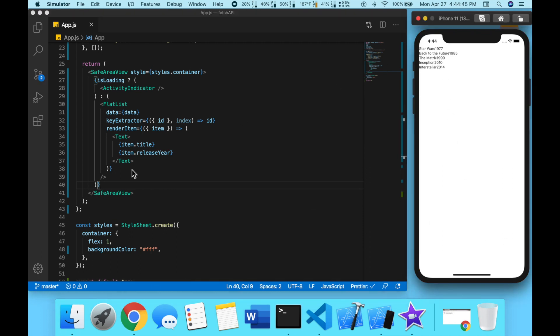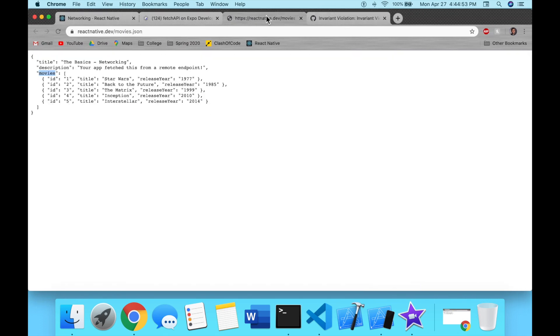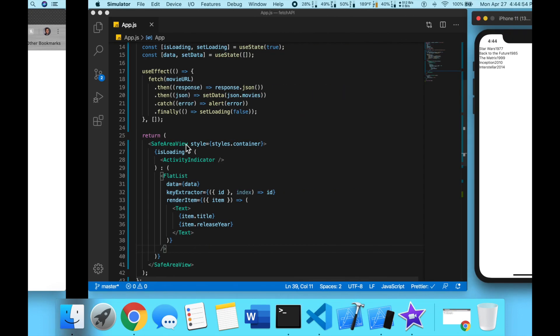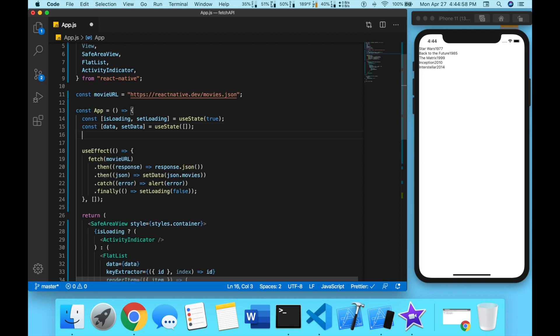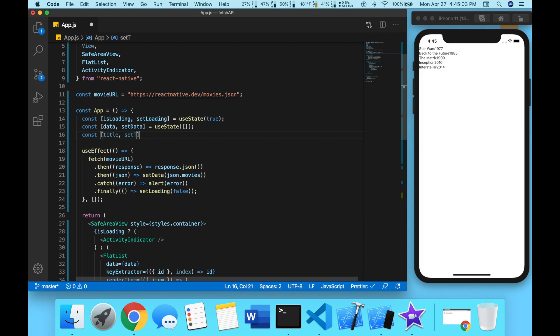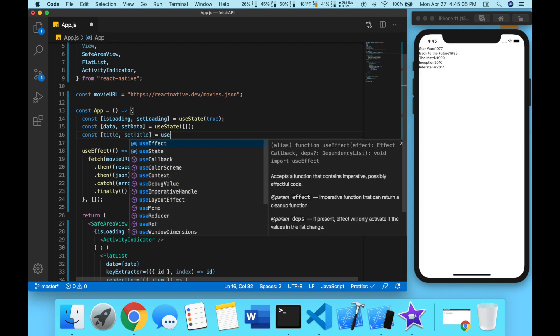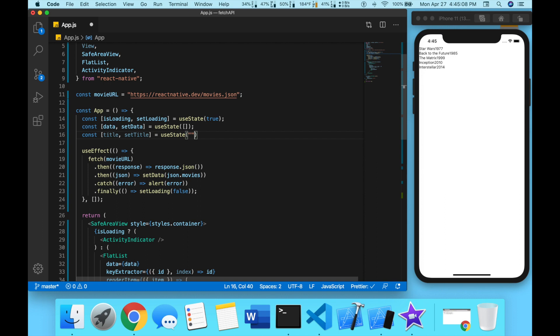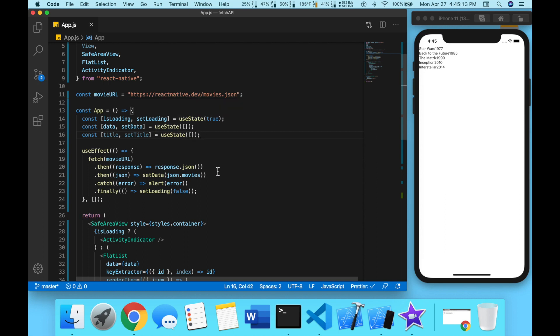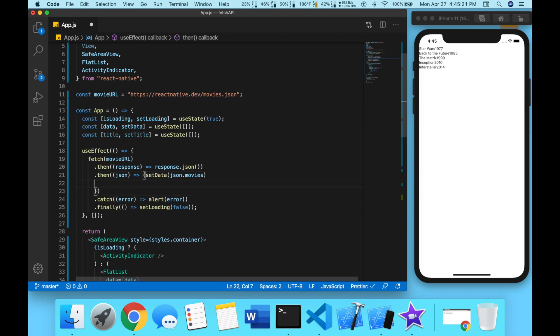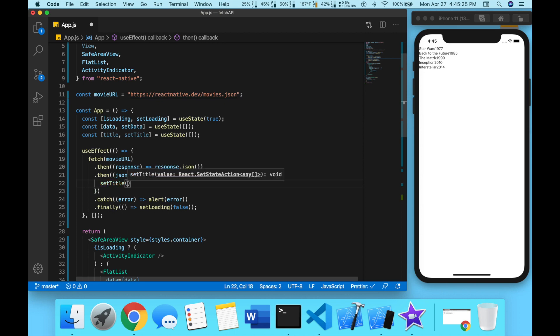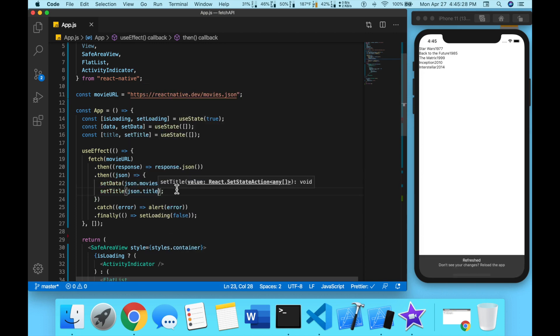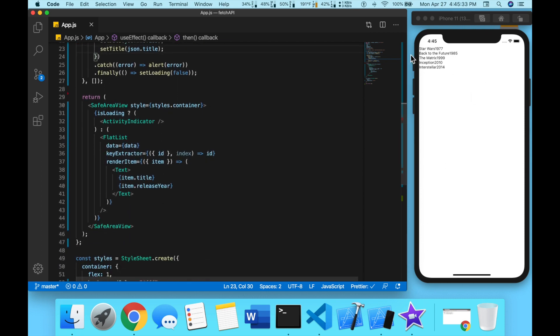Now we get our data back, but let's display it in a more friendly format. Also we're going to fetch the title. And now here we will open this up, we're going to set title to JSON dot title. Now we can display this.